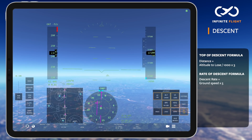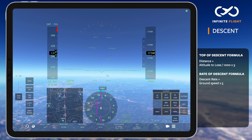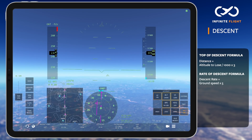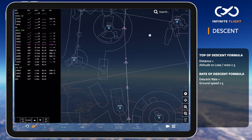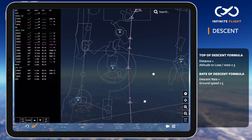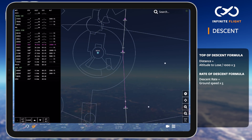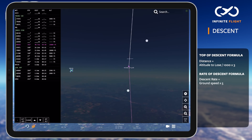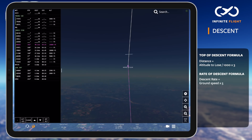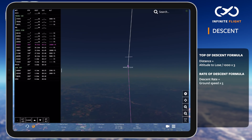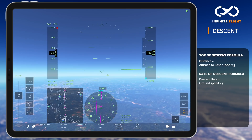Let's talk about our second descent tool — the altitude arc, commonly referred to as the banana. Based on our current speed, altitude, and rate of descent, the banana will indicate on the map where we'll reach the set altitude. With this reference, we can increase or decrease our rate of descent. I've increased my rate of descent slightly until the arc is resting directly on MOXIE, which tells me I'll cross it at 24,000 feet.